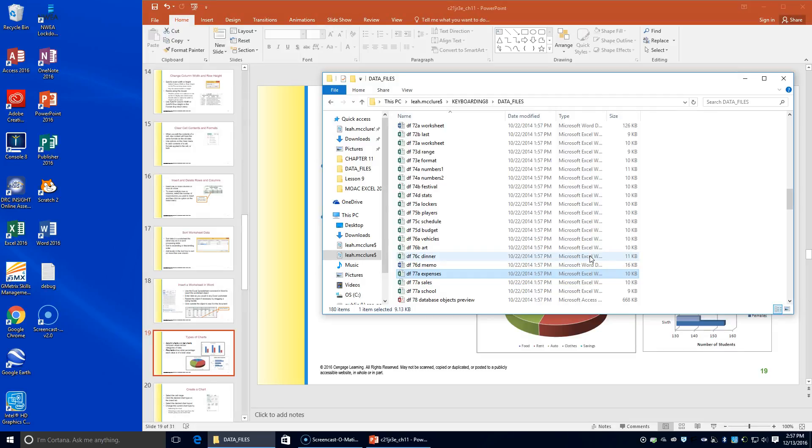Moving on to 77B. The chart you initially select to display your data can be changed to other chart types to help you decide which type best displays your data. In addition to column, bar, and pie charts, you can select line, area, and donut charts. In this activity, you will change a column chart to a line chart, a bar chart to an area chart, and a pie chart to a donut chart.